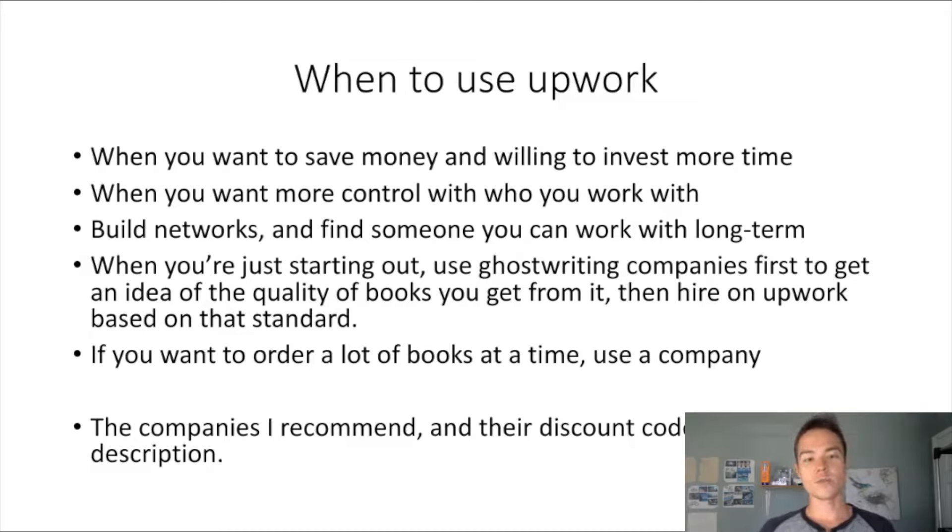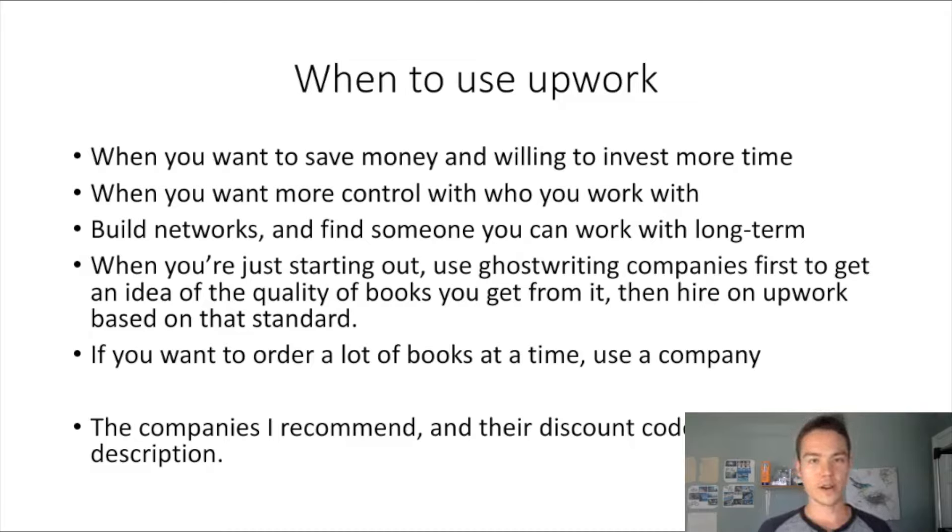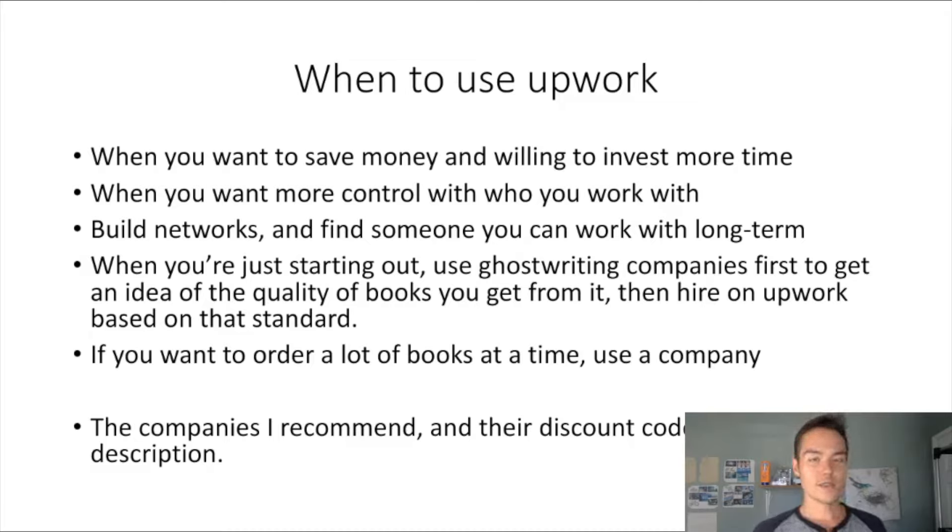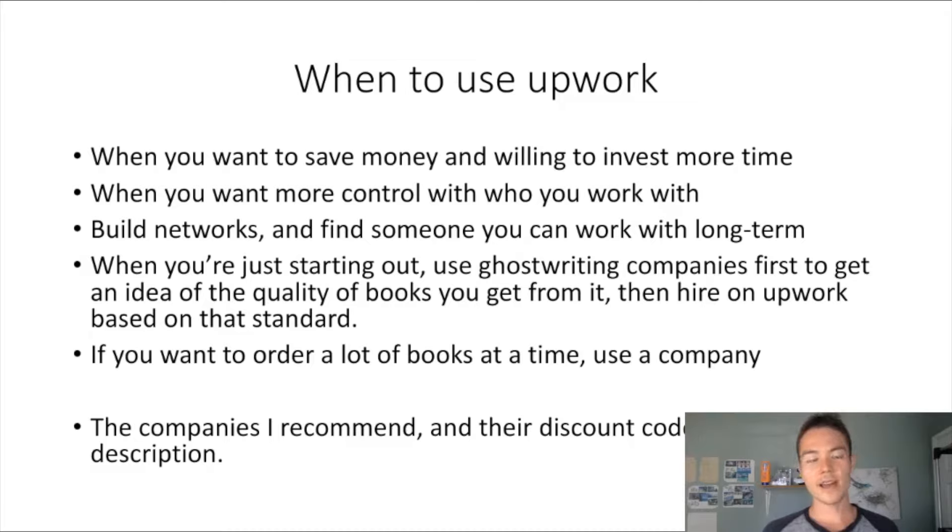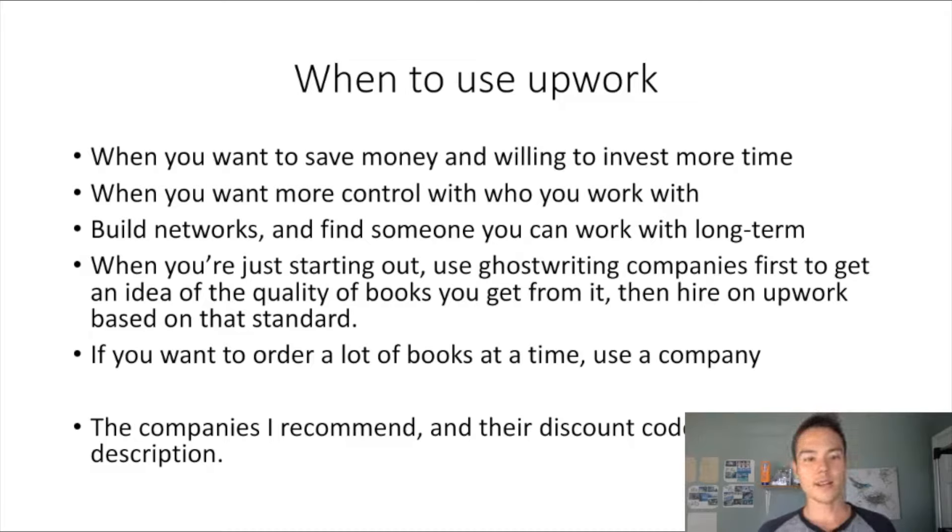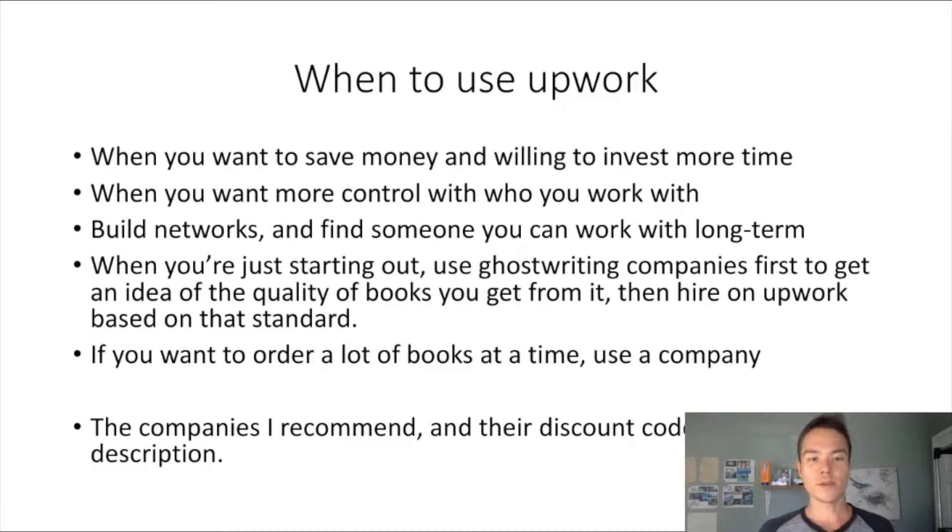Lastly, if you want to order a lot of books at the same time, you just have to use a ghostwriting company. You can definitely go to Upwork and find a bunch of quality writers at the same time and work with them if you can do that, but it's gonna be pretty hard to find a bunch of people in my experience.